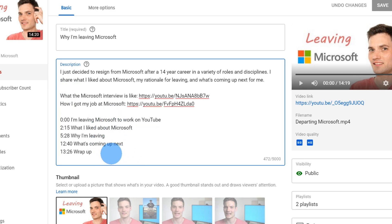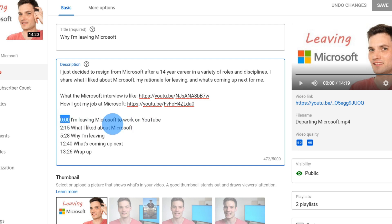Now to start defining chapters, what you have to do is start at zero, zero, zero. That's the very first frame of your video. That's where you want to define your first chapter. In this case, my first chapter is I'm leaving Microsoft to work on YouTube.